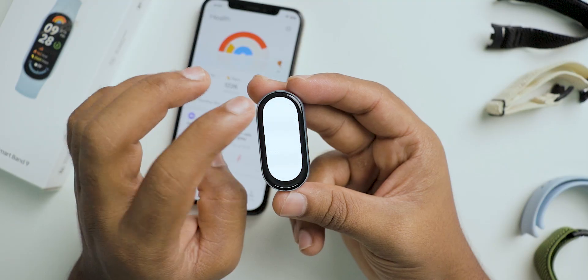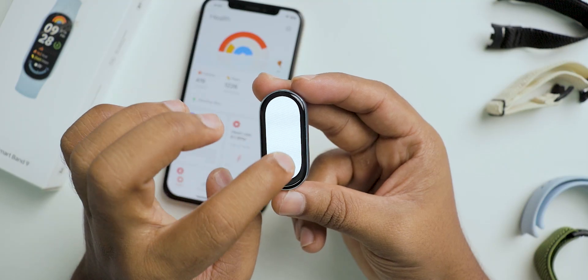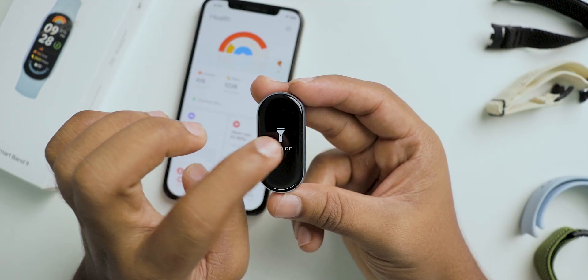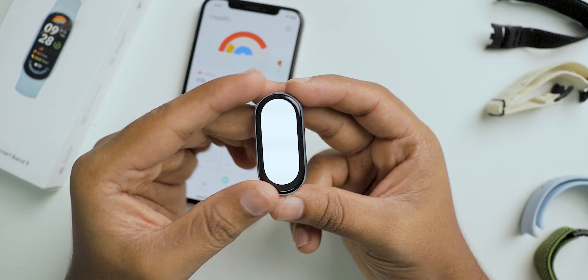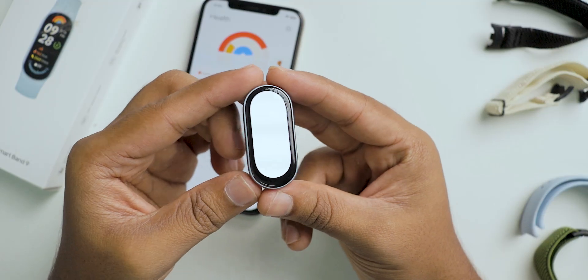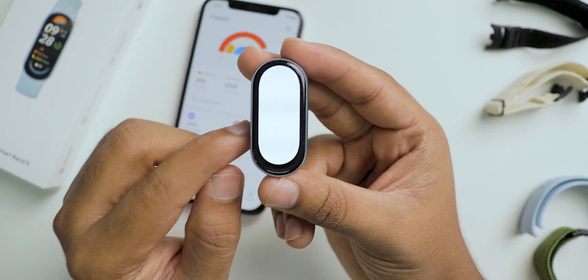The brightness of this band is very high — it is clearly visible even in direct sunlight, so you don't need to worry about brightness levels.